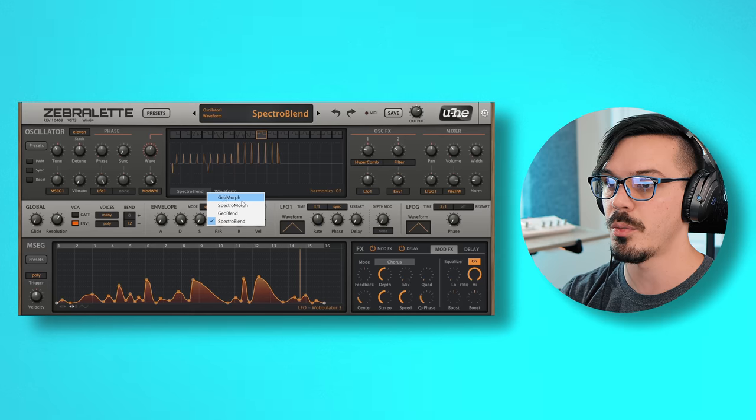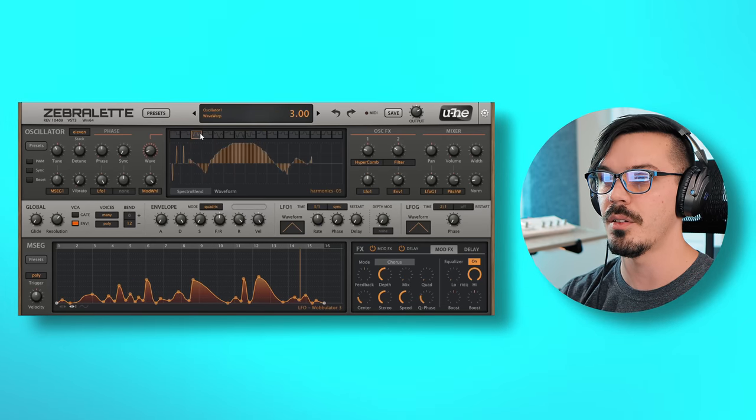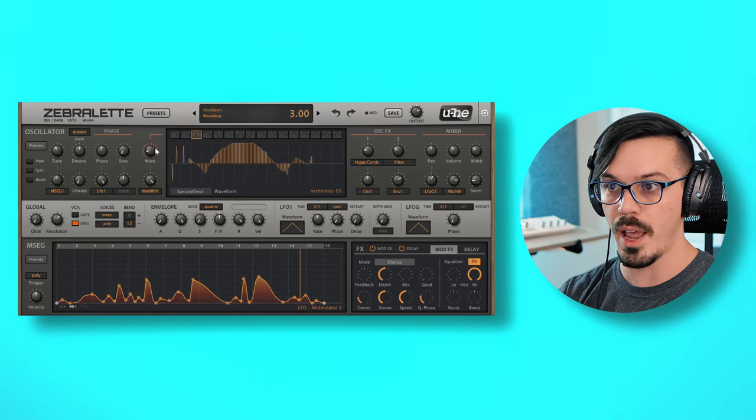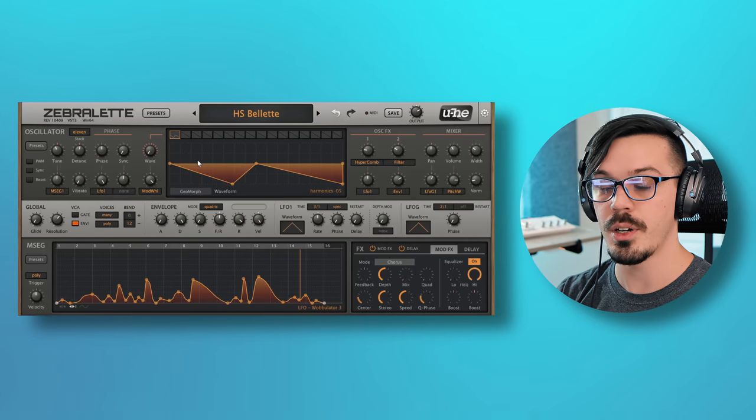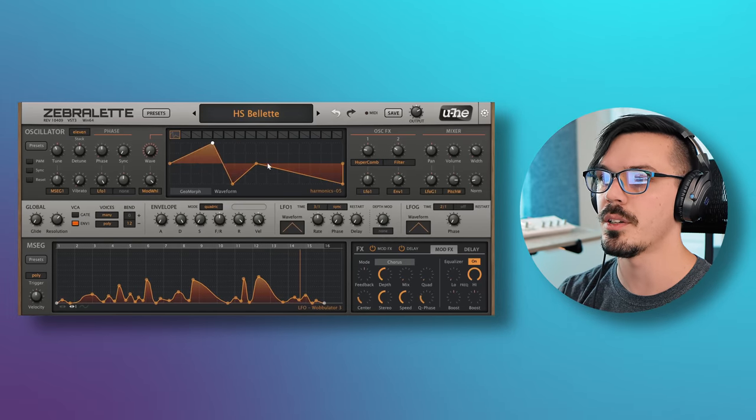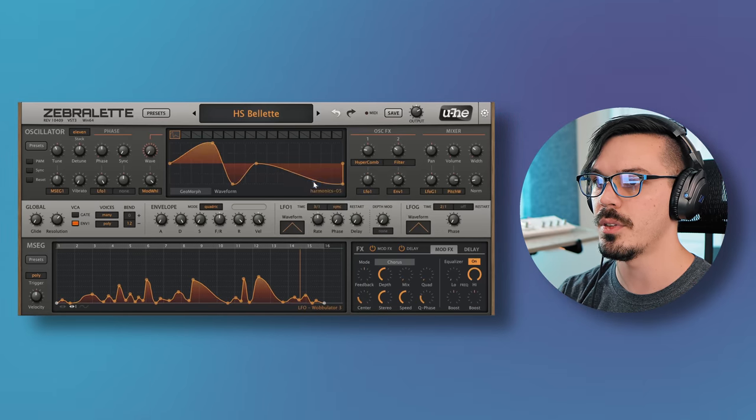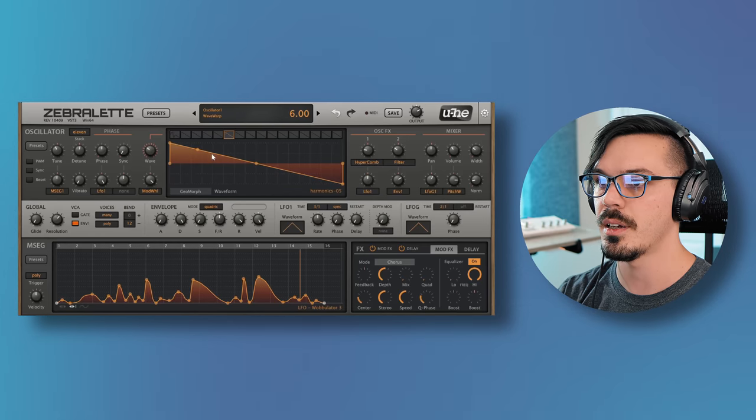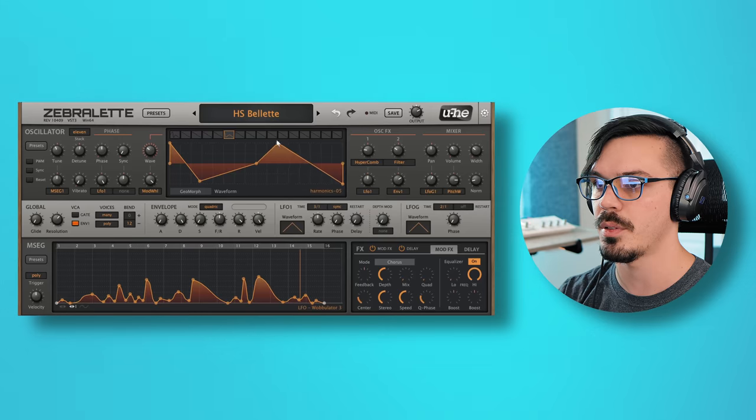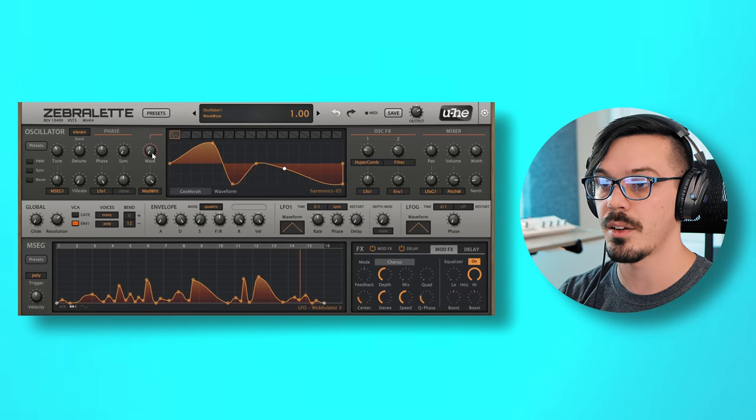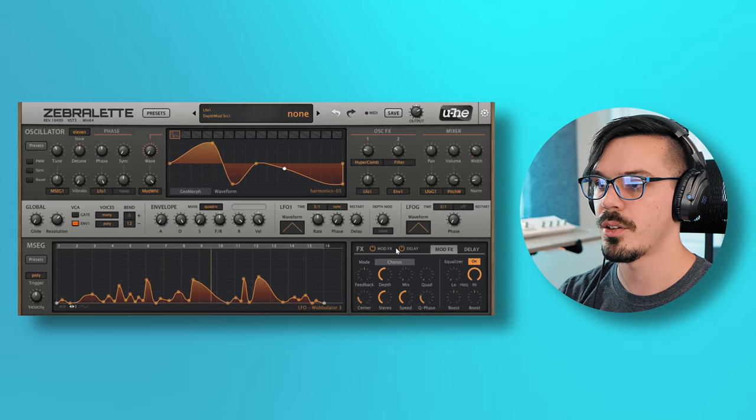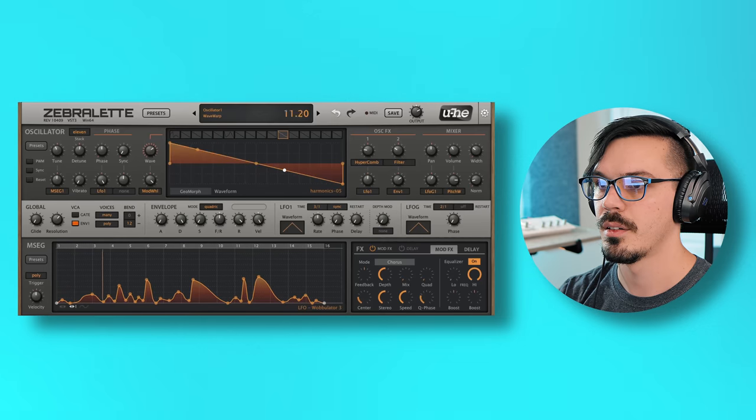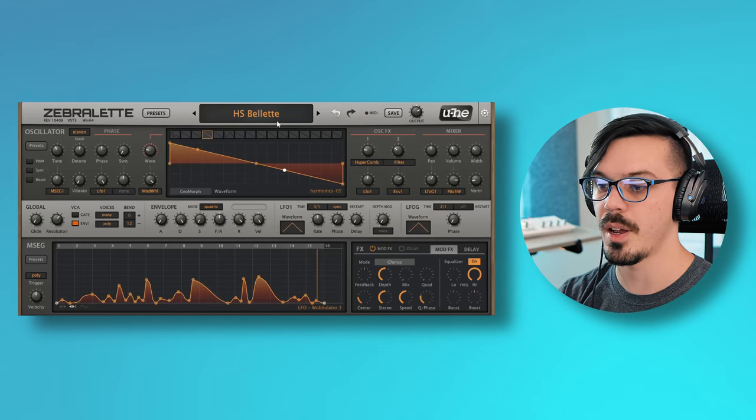We've got four oscillator modes here. If we go into the center, we've got Geomorph, Spectromorph, Geoblend, and Spectroblend. We've got 16 of these frames per wave, and then we can scan through it with the wave here. So how does this work? In the Geo modes, we can create a waveform by adding in points. I believe we get up to 16. So we can go in here and start tweaking things a little bit. Let's maybe smooth these out. Let's go into a new one and let's tweak this a little bit and insert another point. You get the idea. Now we can go back and scan through this.